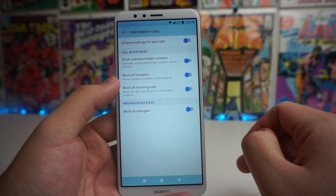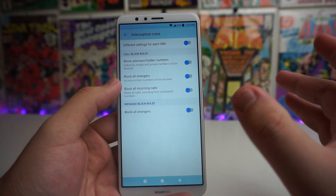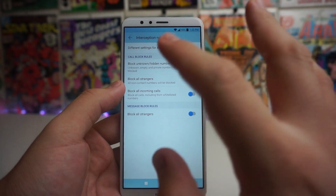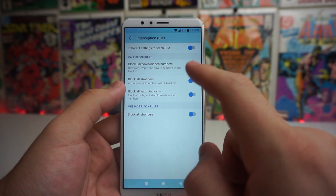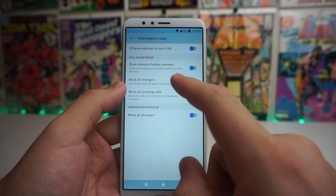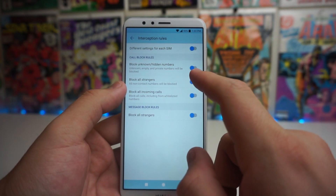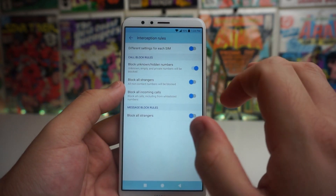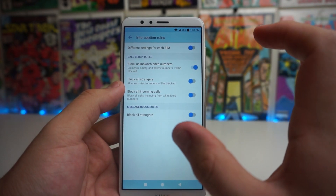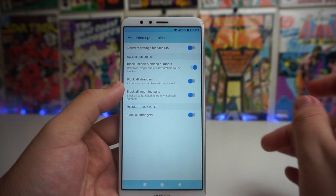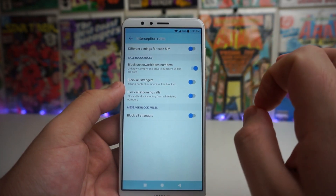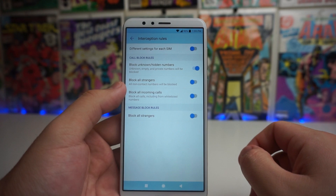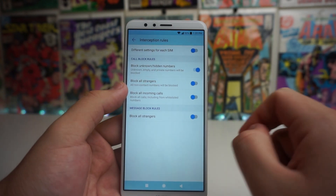As you guys know, this is a dual SIM device, so you can set your preference. Under call block rules, you can block unknown or hidden numbers — unknown, empty, and private numbers will be blocked. So if a solicitor or someone keeps calling from a blocked number, you can block them and the call will not register to your phone — it will be denied.